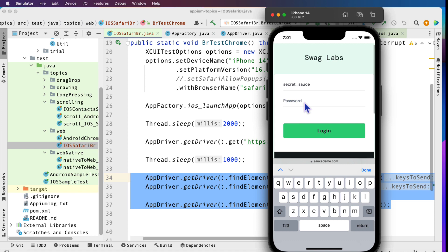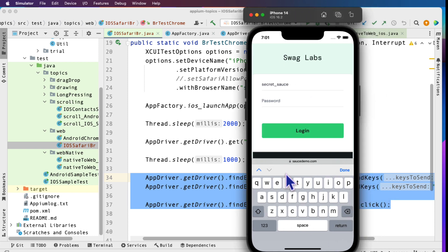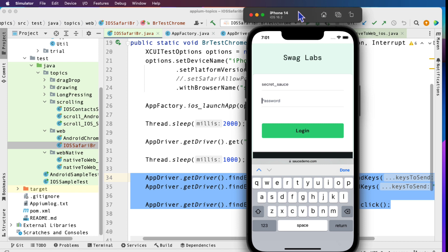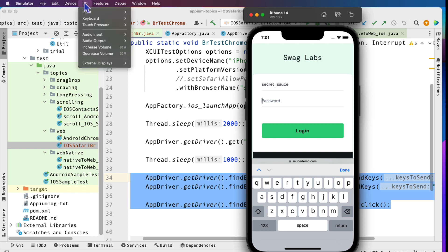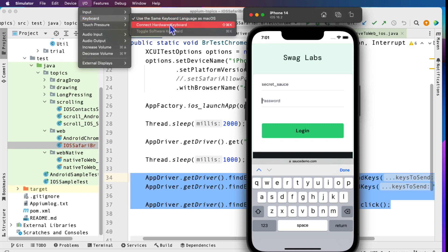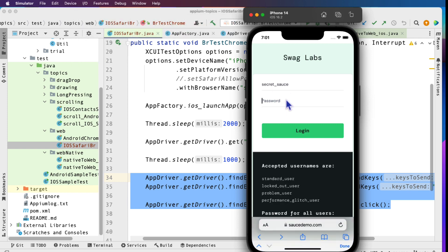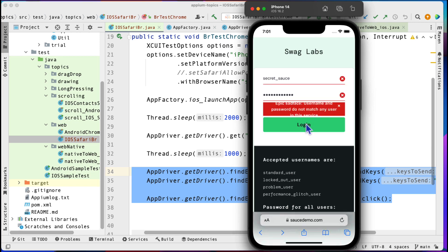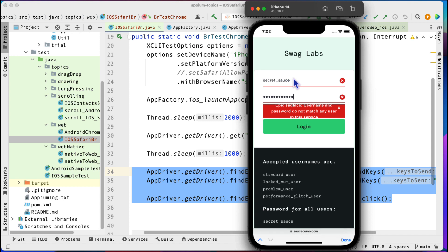One useful tip: if you are typing from your desktop keyboard and it's not working on the simulator, you can connect the hardware keyboard. Go to the I/O menu in the menu bar, then Keyboard, and select 'Connect Hardware Keyboard'. After that, typing from your desktop keyboard will work directly in the simulator.